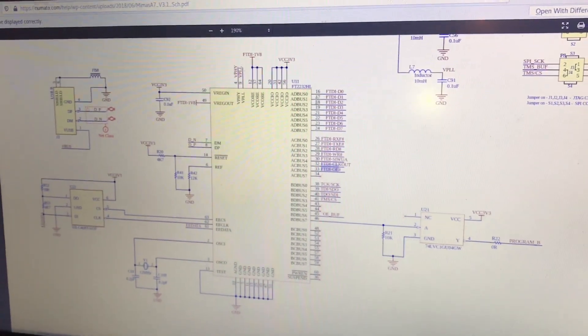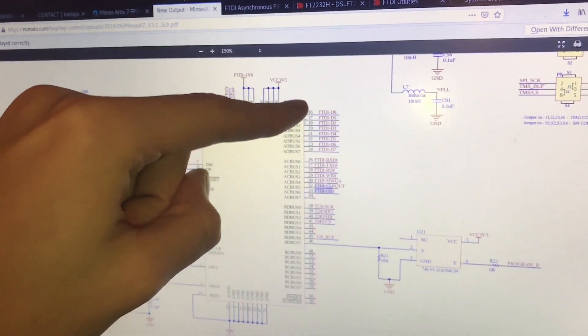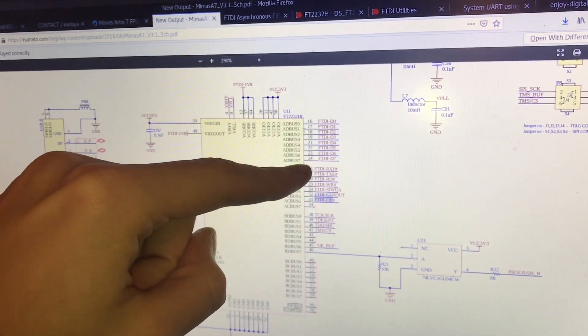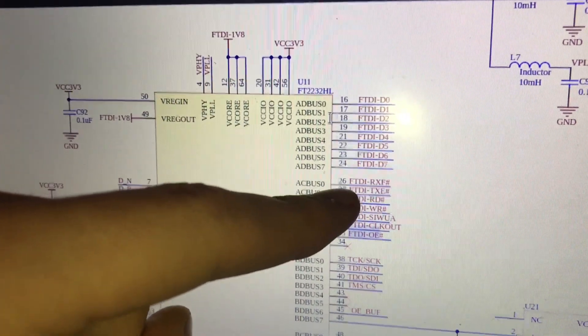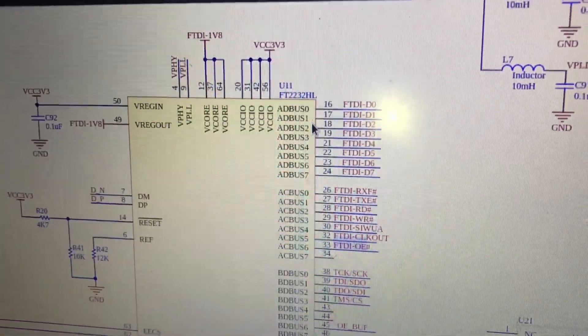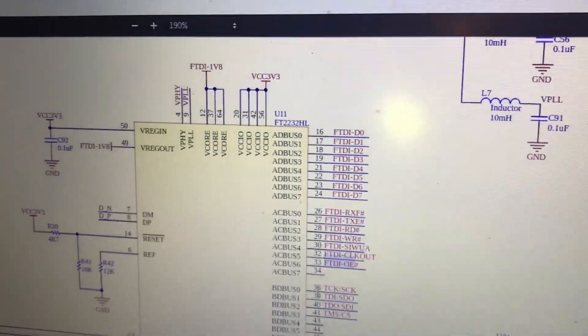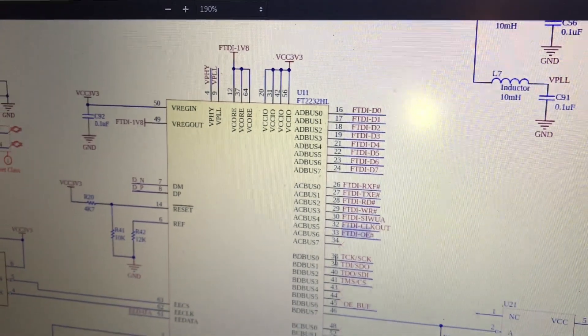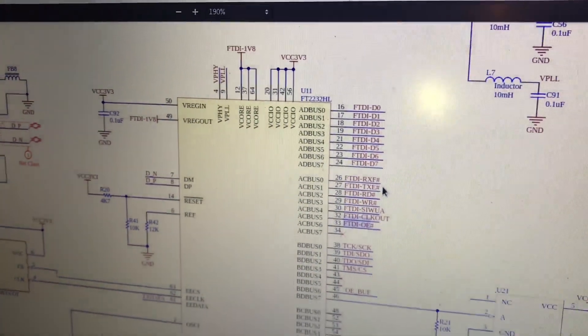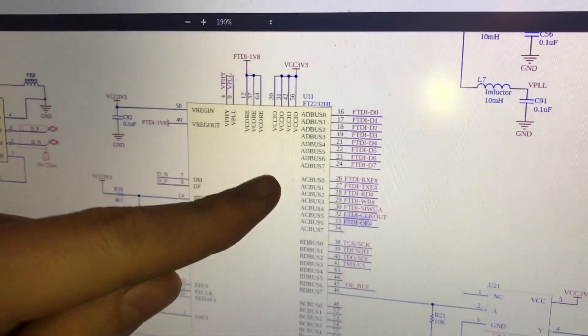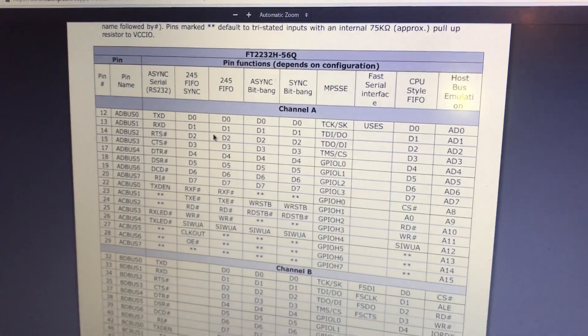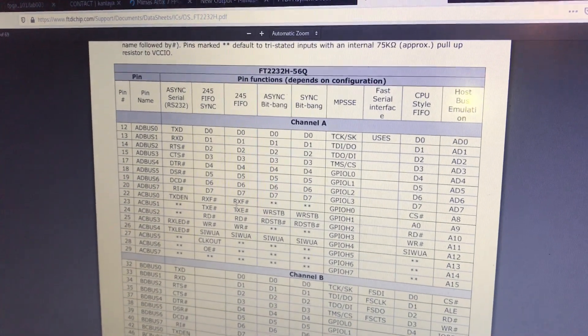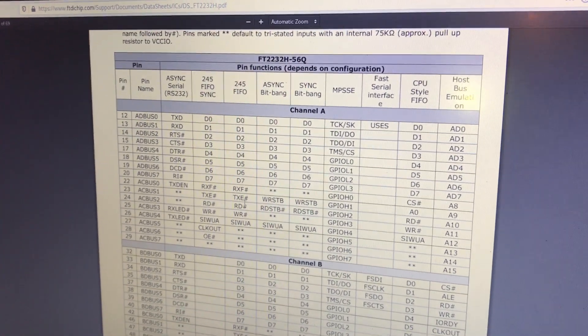And you can see on channel A, we have data 0 through 7, RXF, TXE. And these are particular for FT245 protocol. And so if you look back at the data sheet, you can see here's D0 through 7, RXF, and TXE.